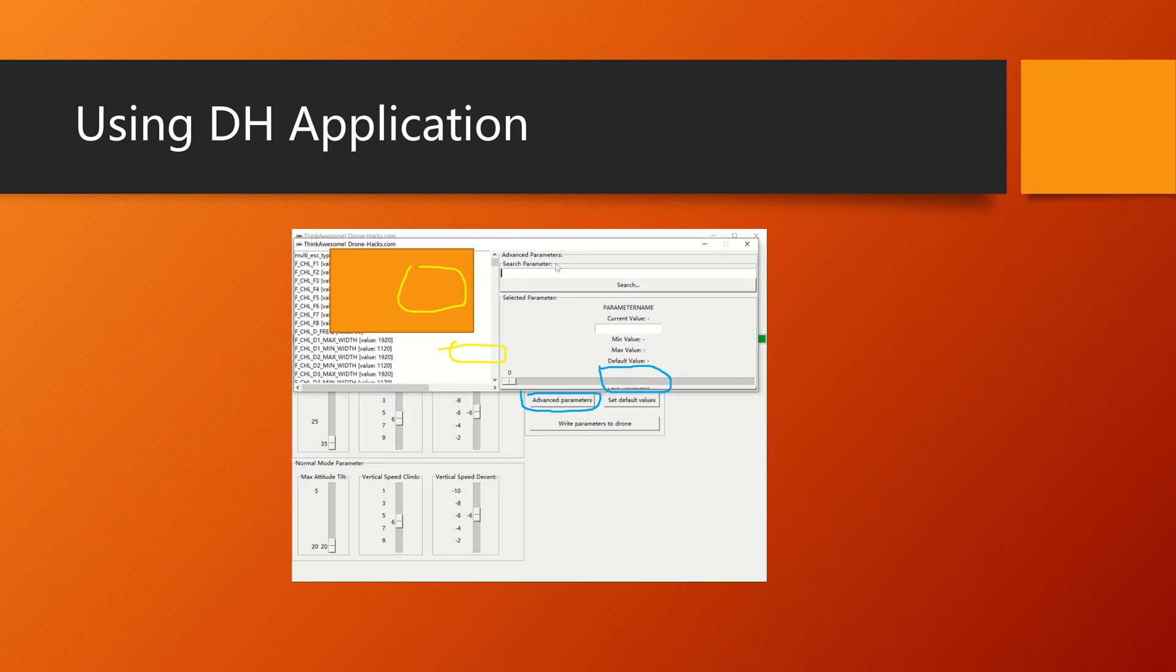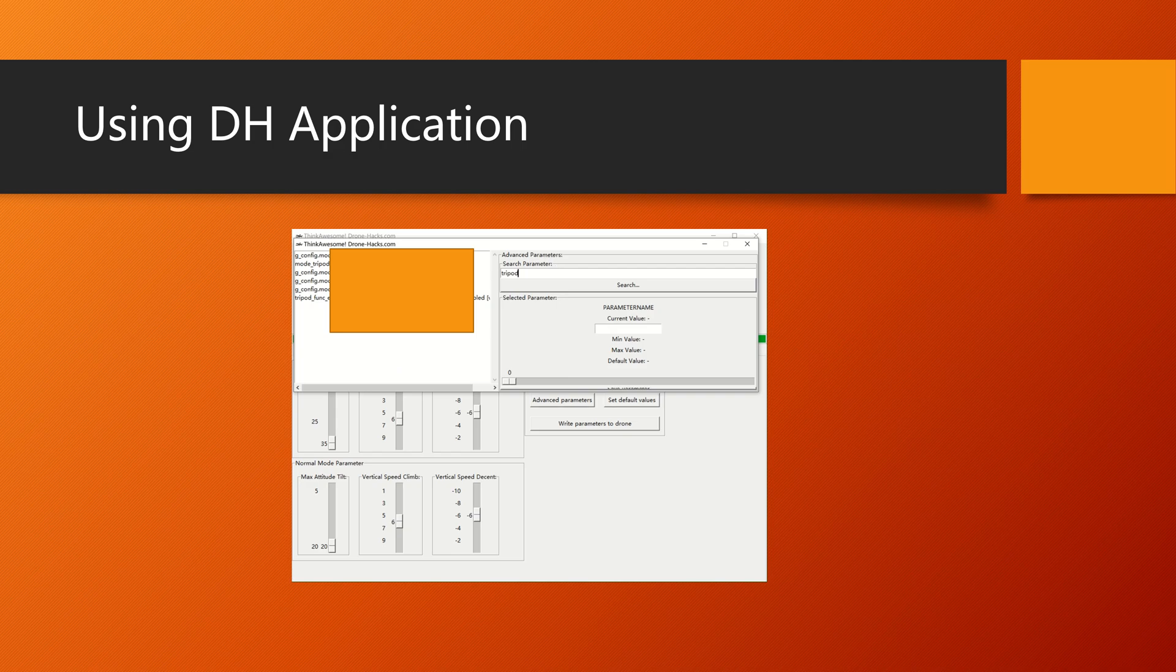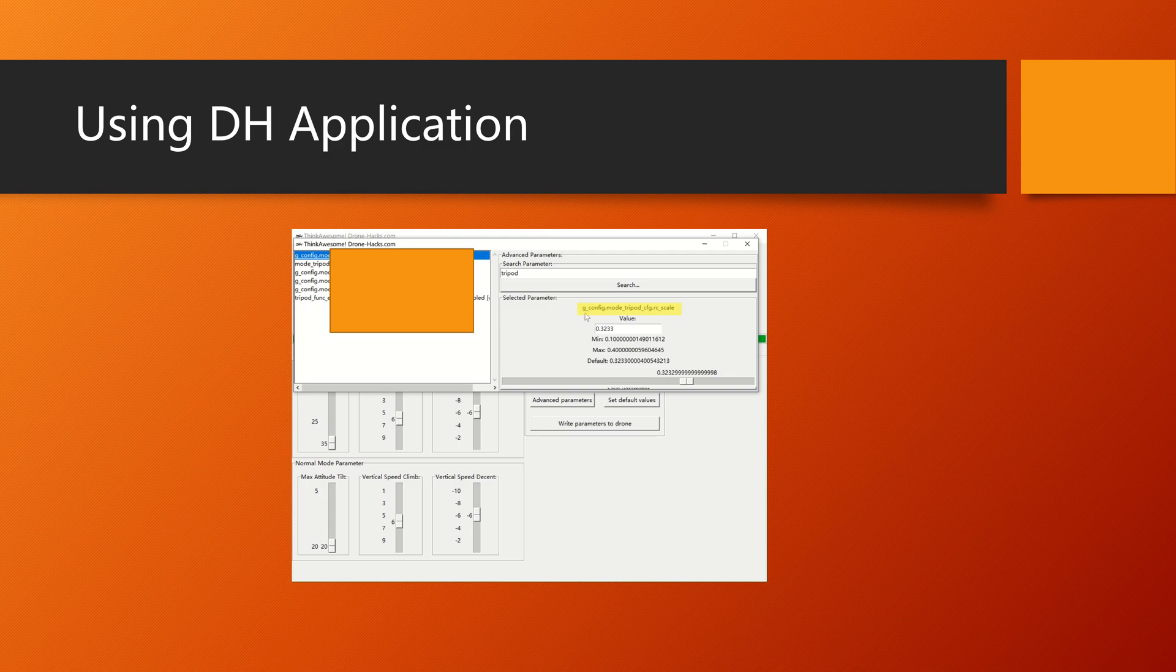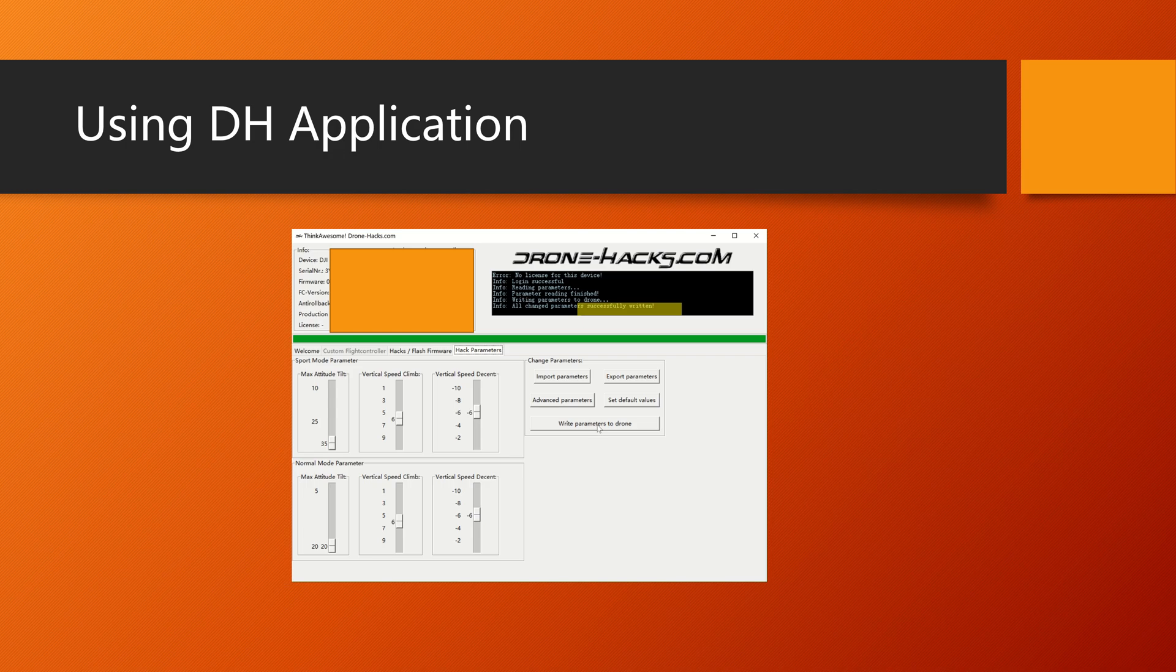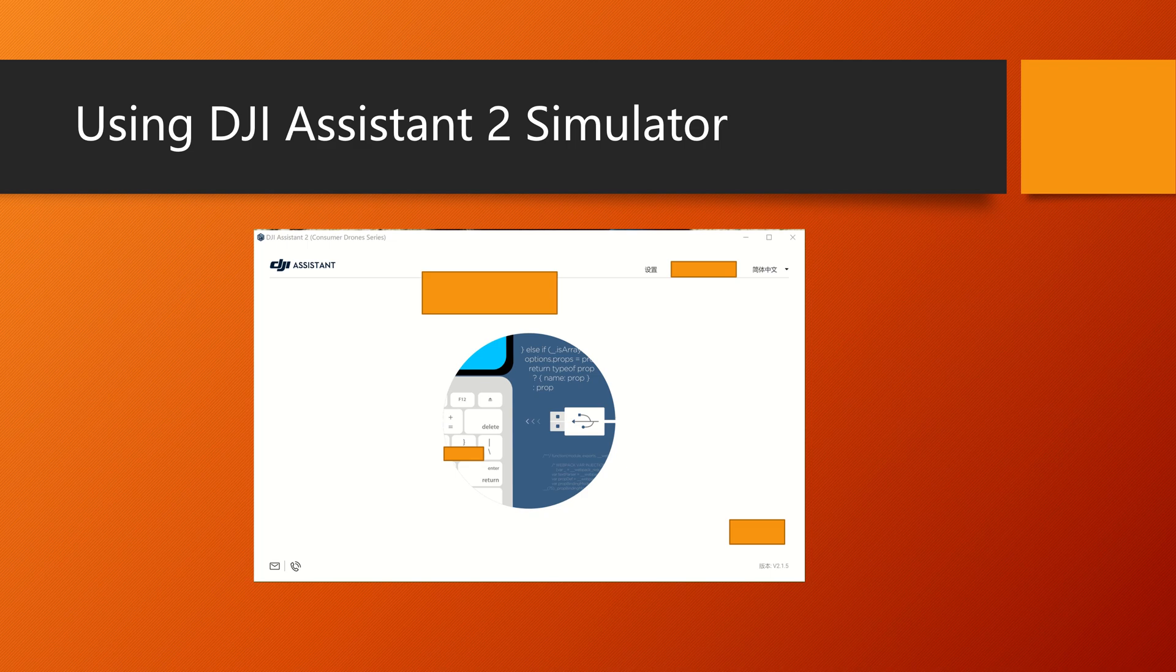Then you can use the advanced parameters here. It will pop up a window, and then you can search for the one that we need. Search for tripod and you'll get this parameter. Search for this exact parameter and turn it down to the absolute minimum. Then save it and write the parameter to the drone. It's done.